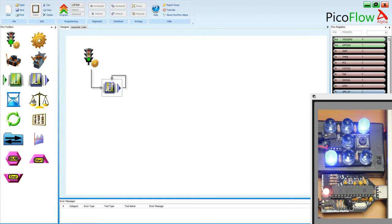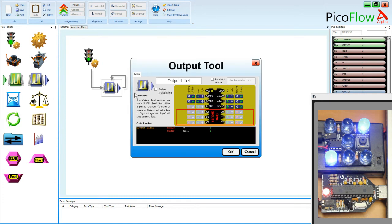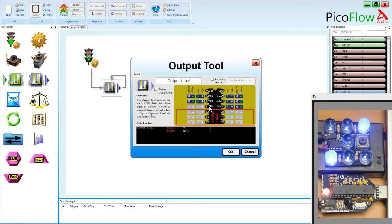So let's open the output tool. And the first thing you'll see is that we have five pins available to us. So GP0, 1, 2, 4, and 5. And that's because general purpose pin 3 is always an input.